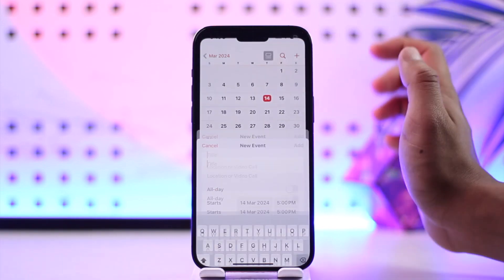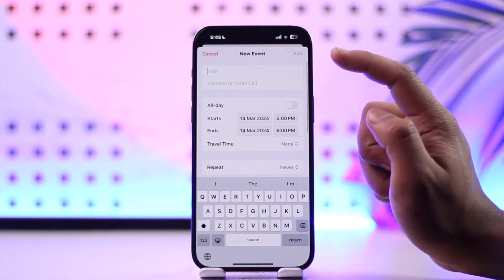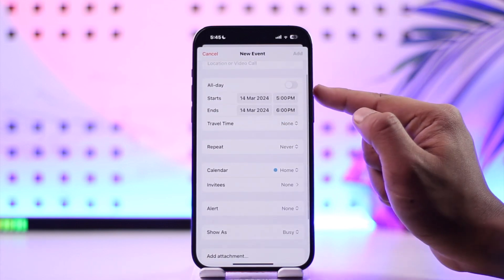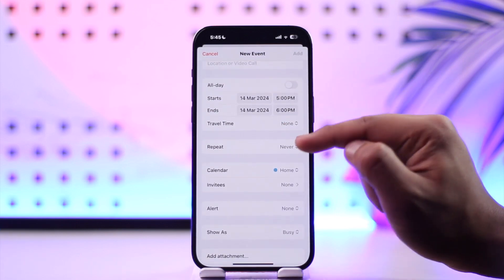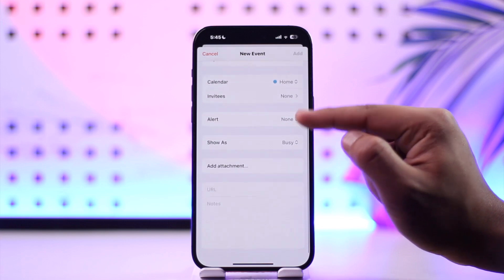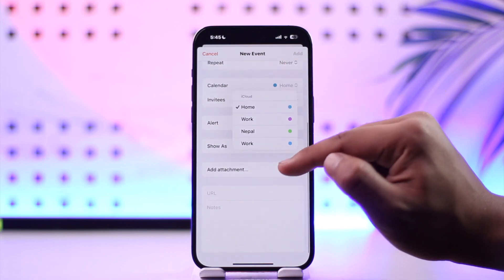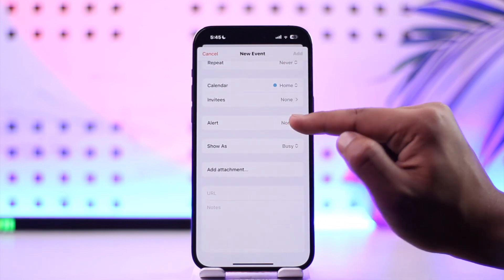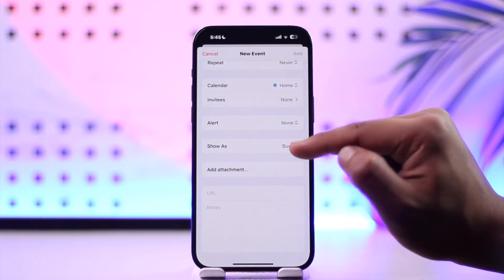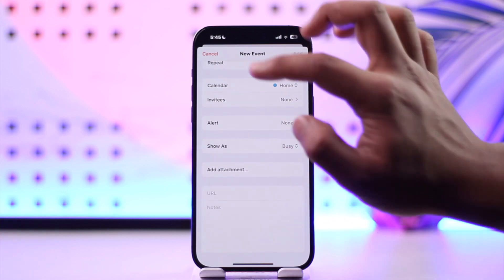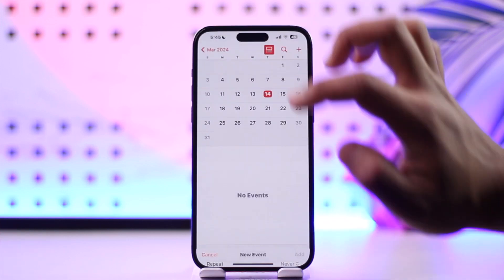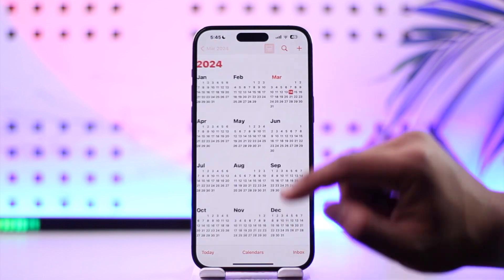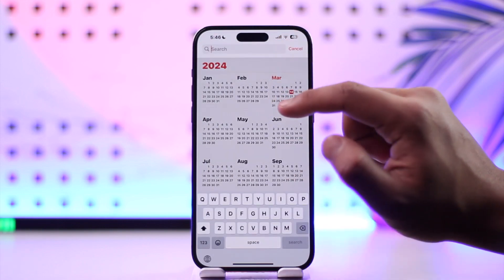If you want to add an event, you can tap the plus icon, choose a title for that event, choose a location, and set whether the event is all day, whether it's on repeat, and which calendar it belongs to — such as home, work, or whatever else. You can set how to show it, then tap Add, and when the date arrives it will give you a reminder.